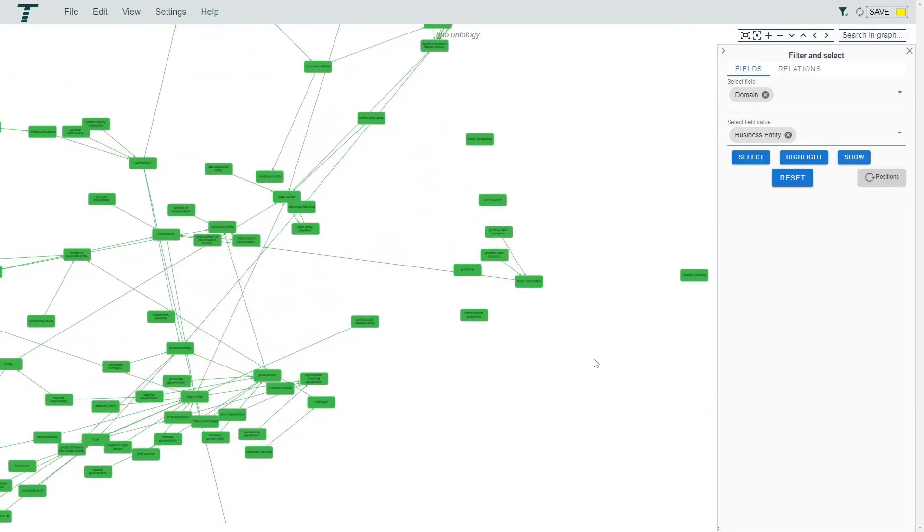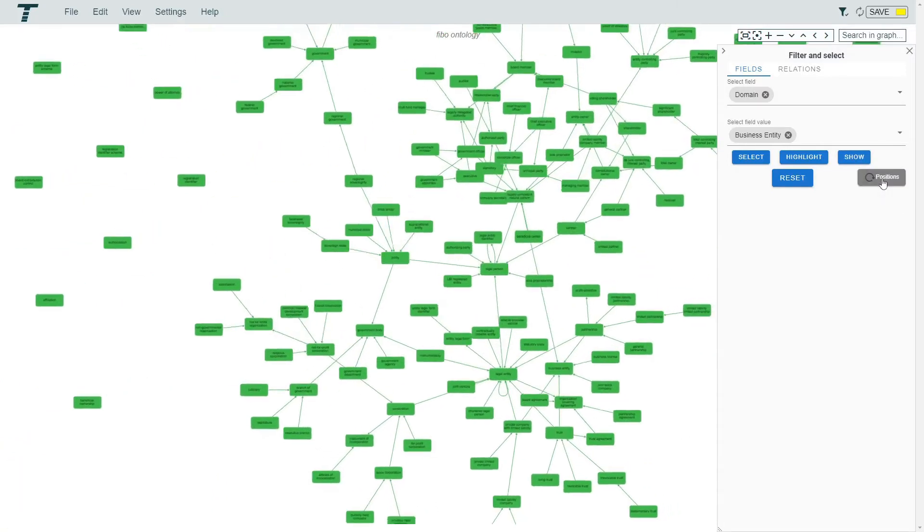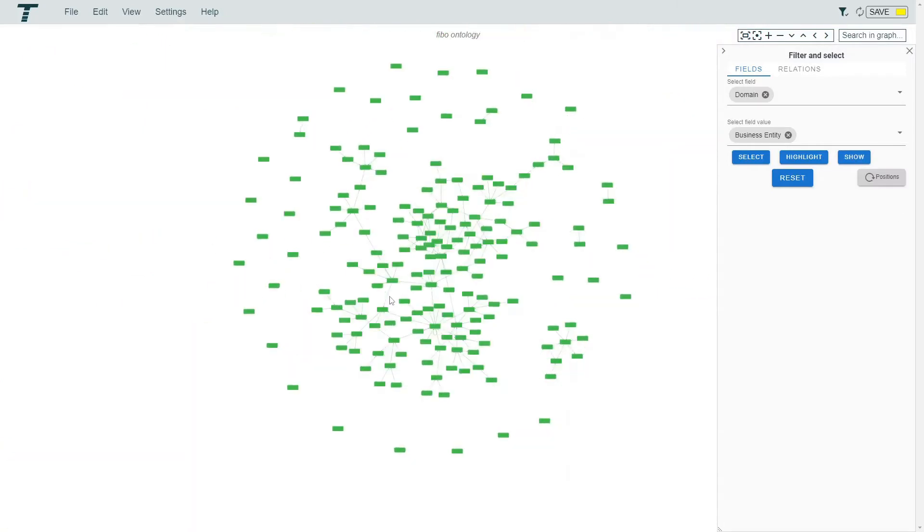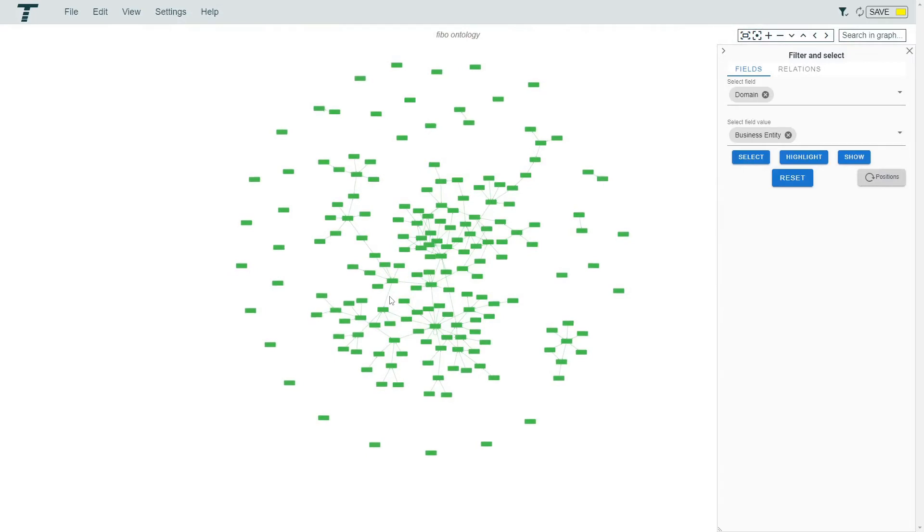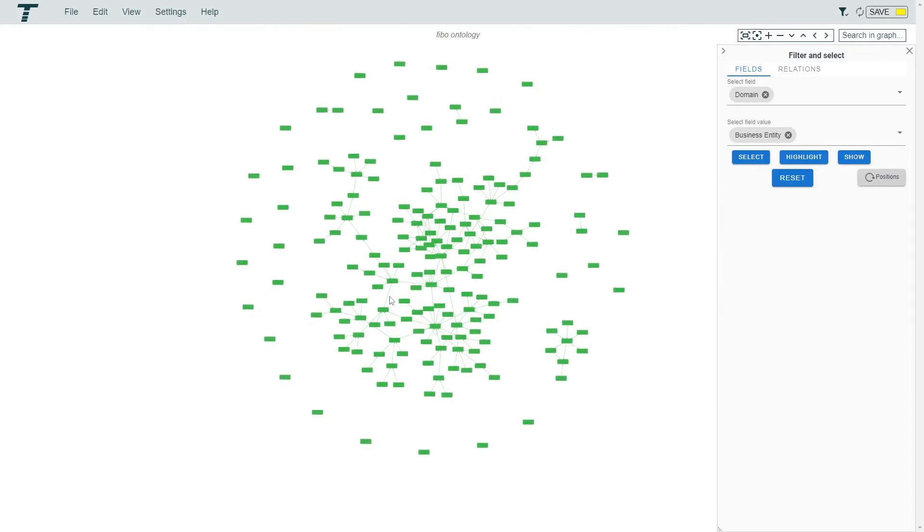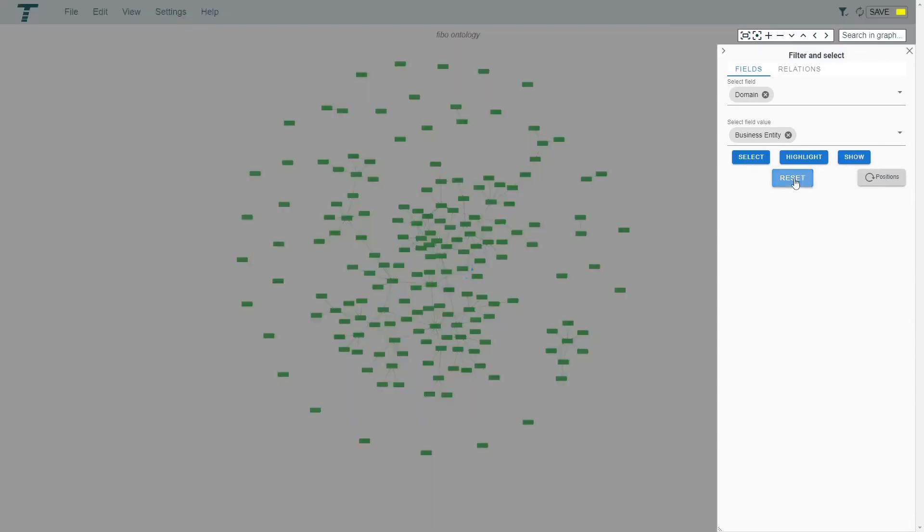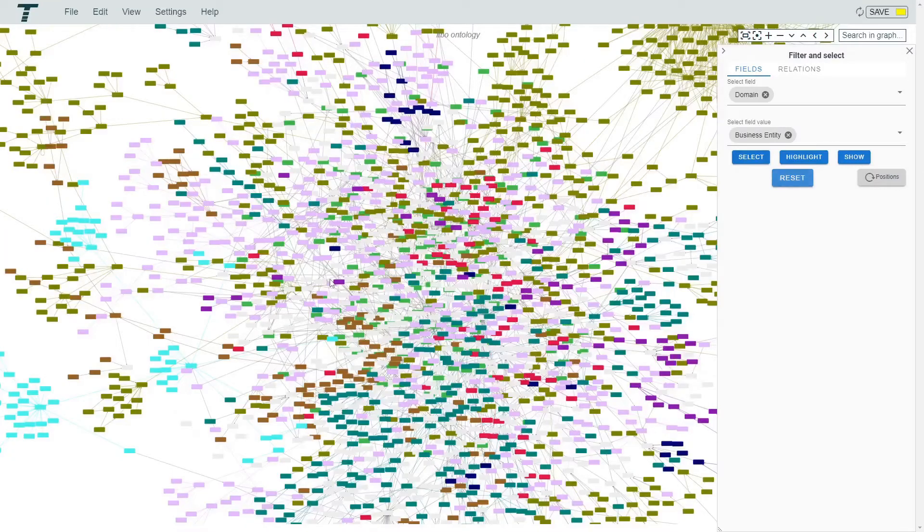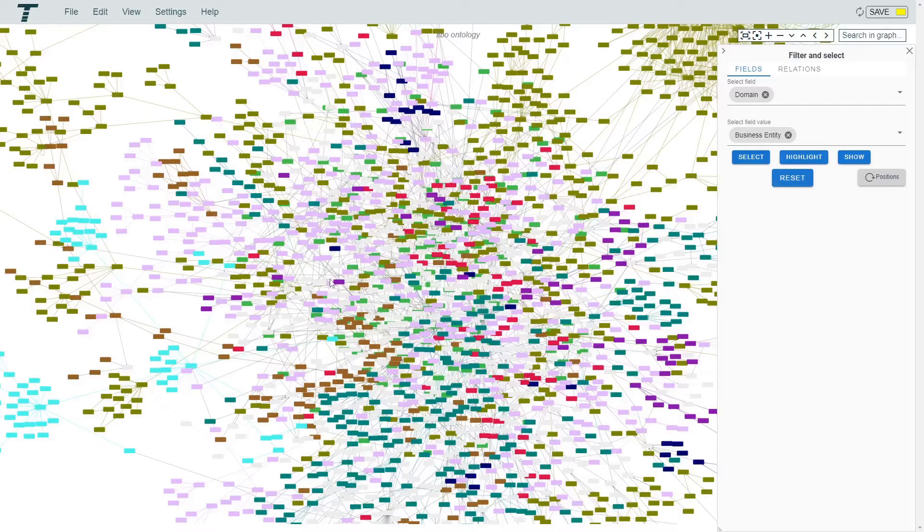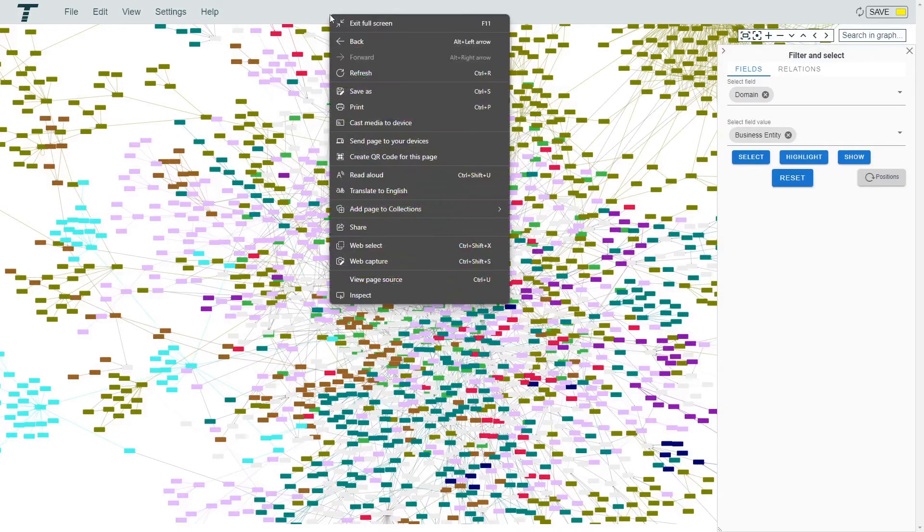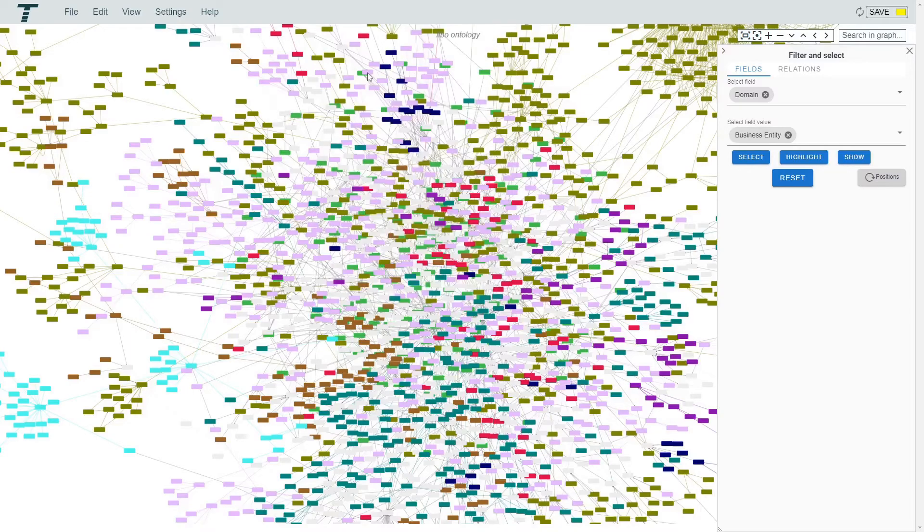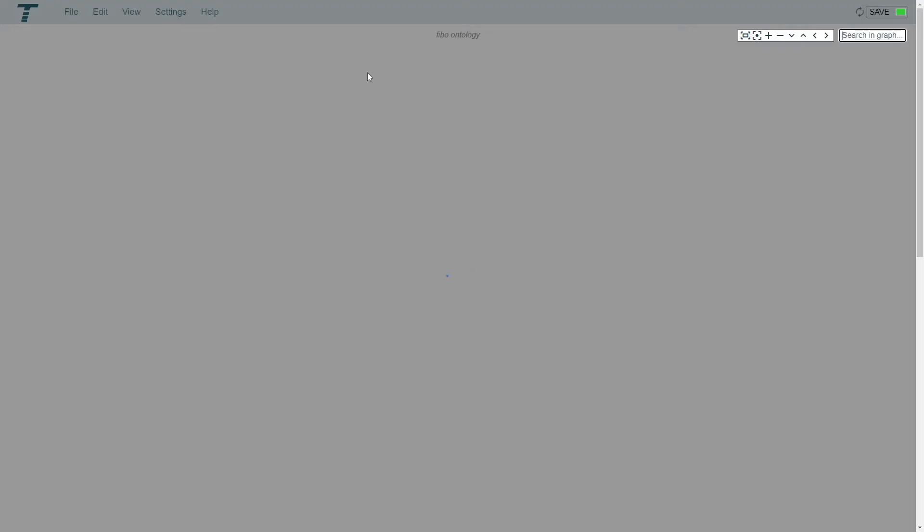Now we can reposition the elements. The reset button will remove the filters again. But note that the positions of the elements stay changed. Let's refresh the page to load the original graph layout.